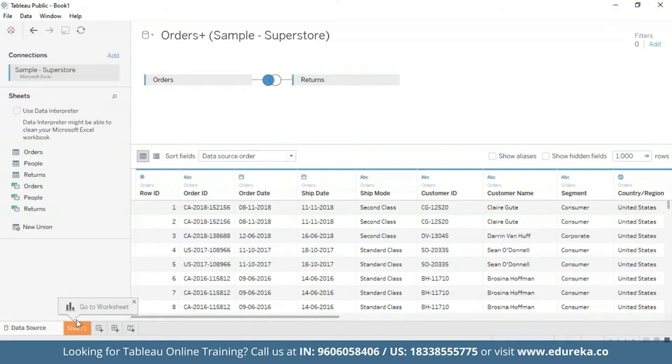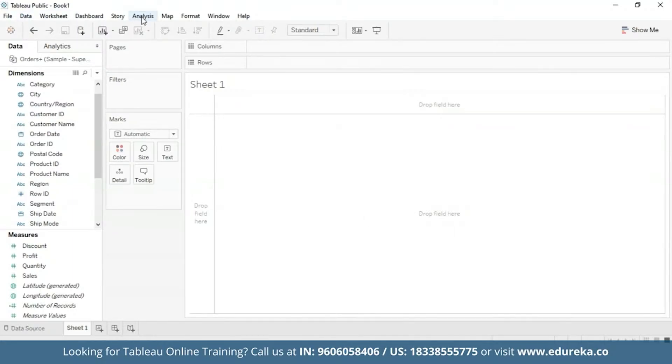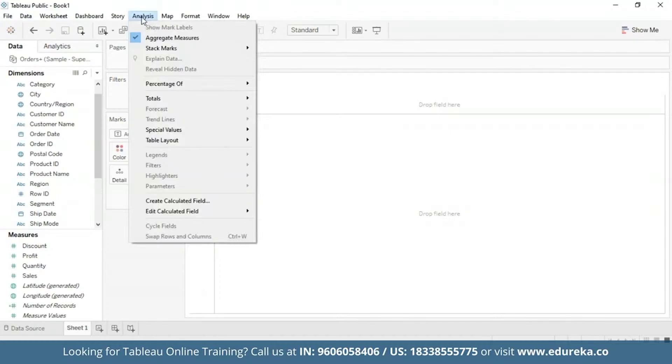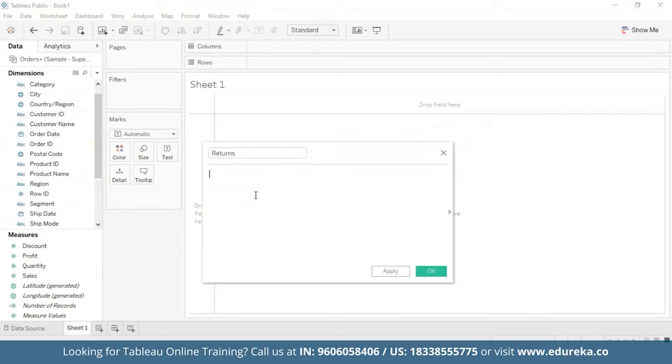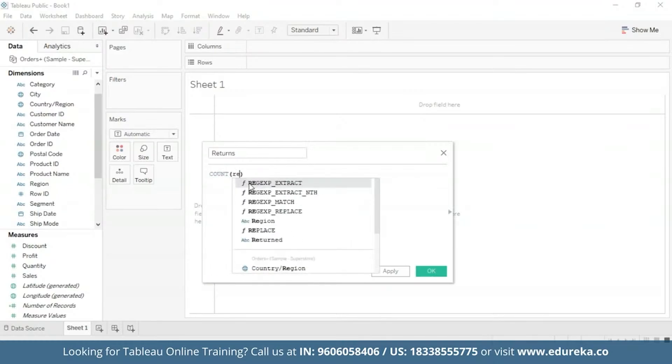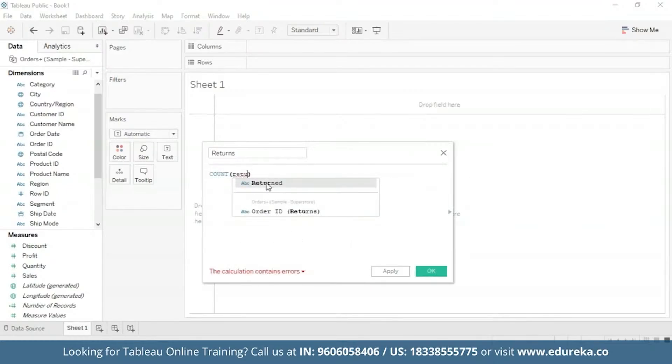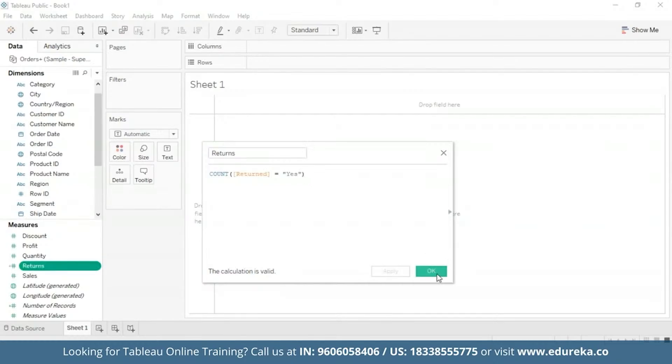Next, what we're going to do is go straight to our sheet and create a calculated field to count the number of returns. So we're going to go to Analysis on the main title bar and select Create Calculated Field. Let's name this Returns which will be true to its purpose. And we're going to use a function known as count. Here we're going to count the returned subcategories. And now it shows us at the bottom that our calculation is valid. So now we are all set to build a Pareto chart.